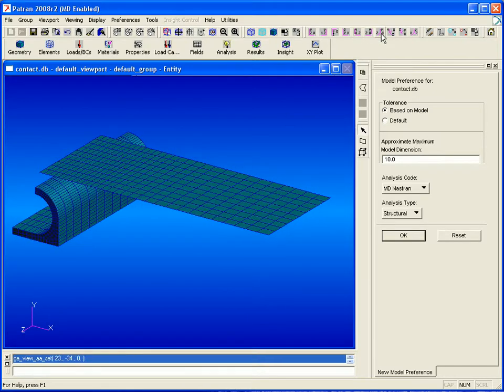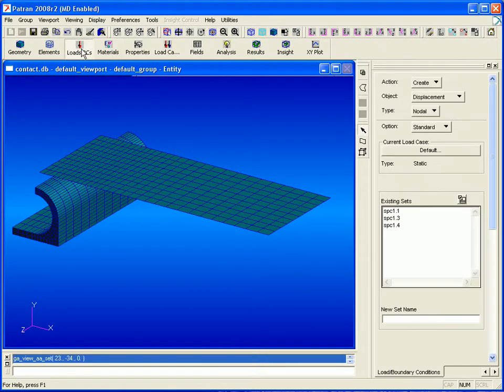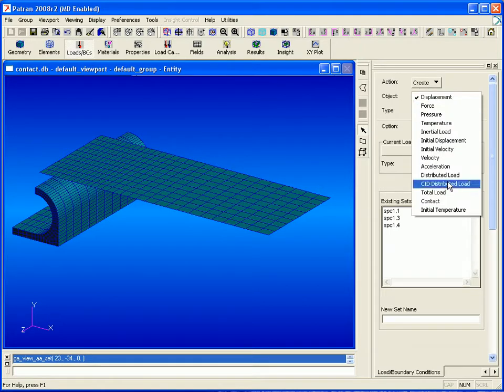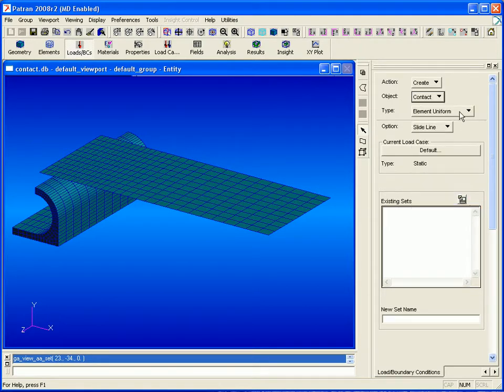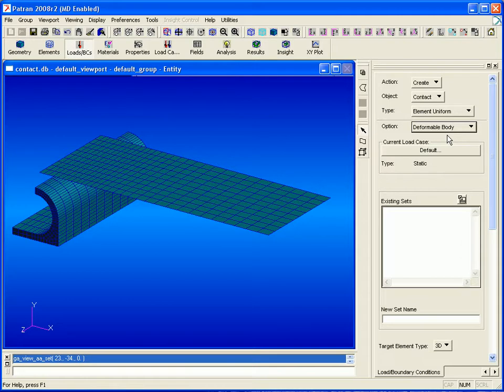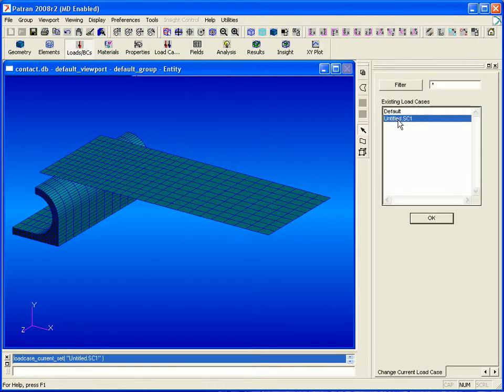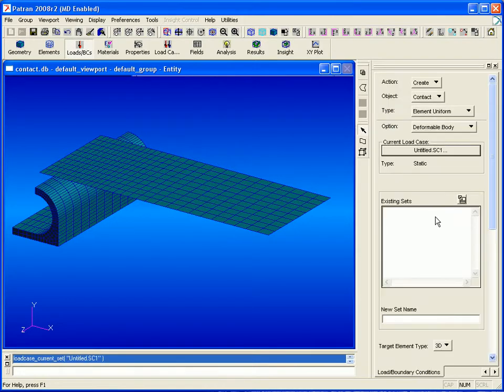Now we will go on and under loads and boundary conditions create our contact bodies. We'll set the object to contact and the option to deformable body. We'll select our current load case and then enter a name for our solid body contact.